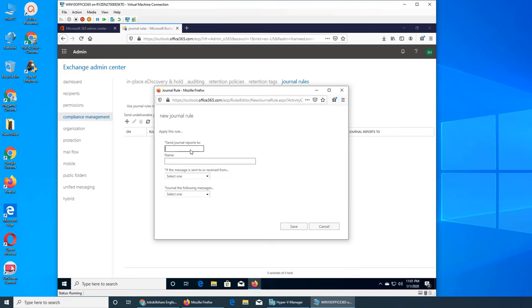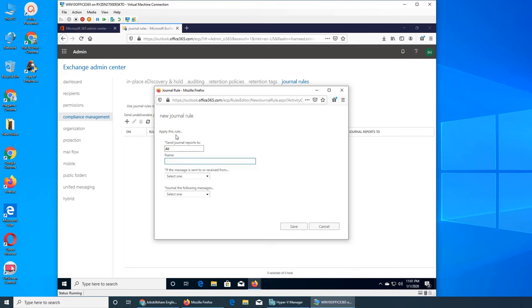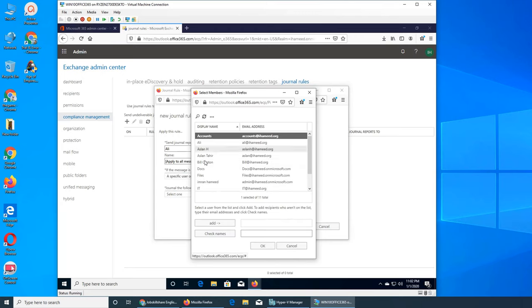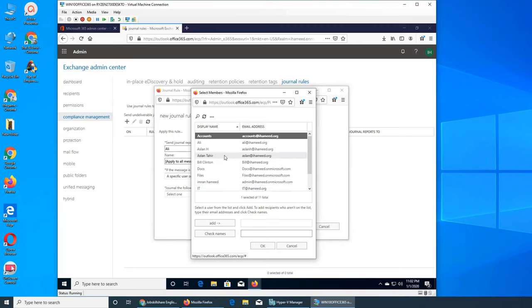When I click on the plus sign, it says send journal reports to who do you want to send report to. It should be a name, I can put Ali. Default is not good. Apply this rule - specific user or group or apply to all messages. So either there's one user and he is talking back and forth to a customer or somebody and you want to keep a record of all the emails being communicated, so you can do specific user and select who is the guy who is talking back and forth with them. Let's say it was Aslan H. You can add him and okay.